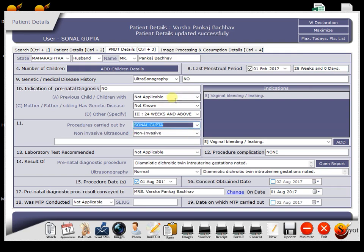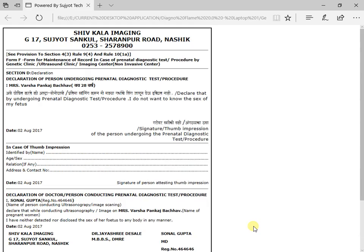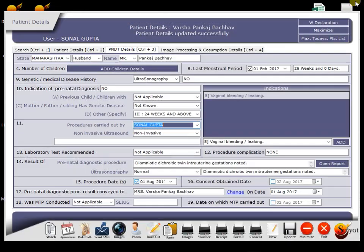Now at the bottom, there is another button to take consent printout. So this is the consent. These all things will happen at the reception counter.